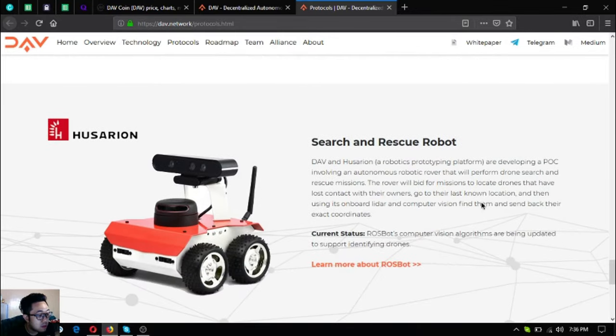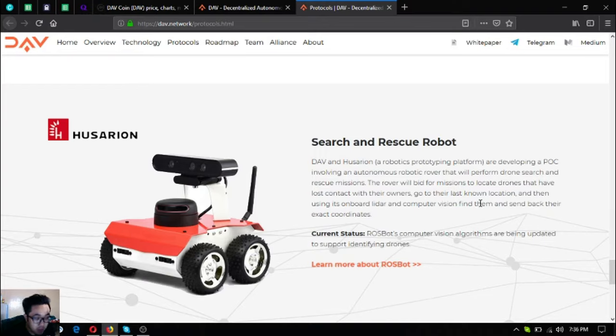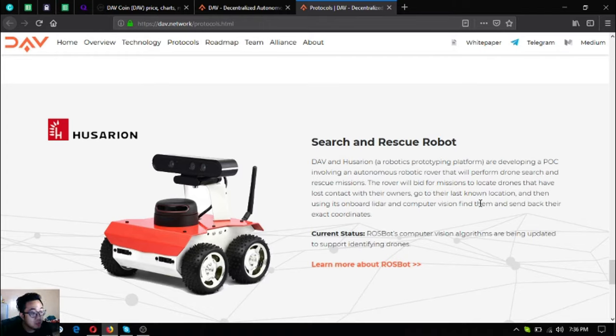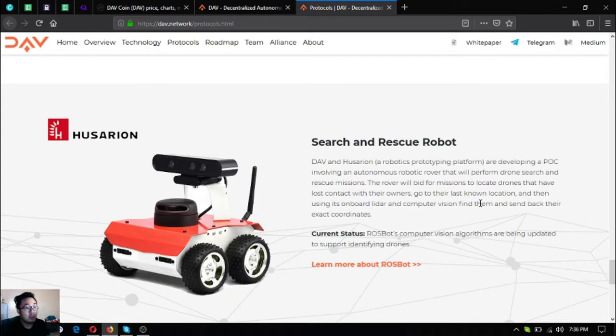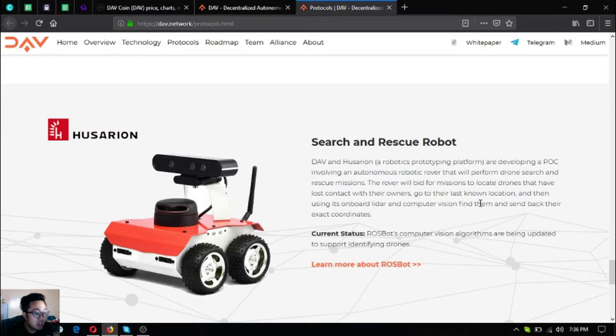Next is search and rescue robots. They're partnered with Hosarin, a robotic prototyping company, and they're developing a POC involving an autonomous robotic rover that will perform drone search and rescue missions. It will bid for missions to locate drones that have lost contact with their owners, go to their last known location, and then using its onboard LIDAR and computer vision, find them and send back their exact coordinates. The rover's computer vision algorithms are being updated to support identifying drones.